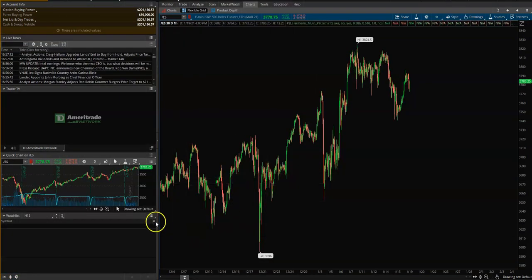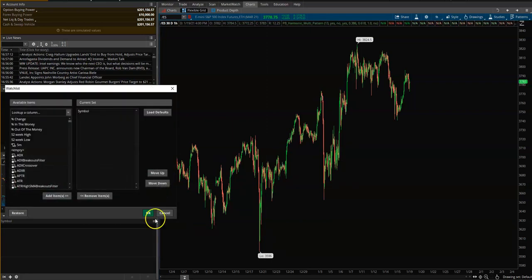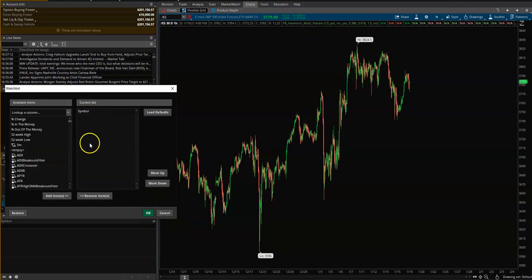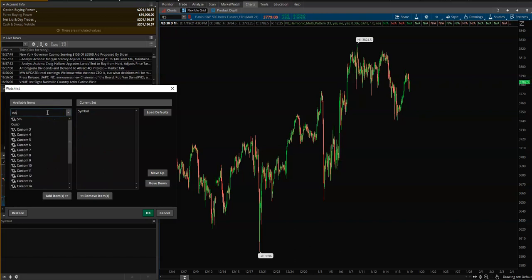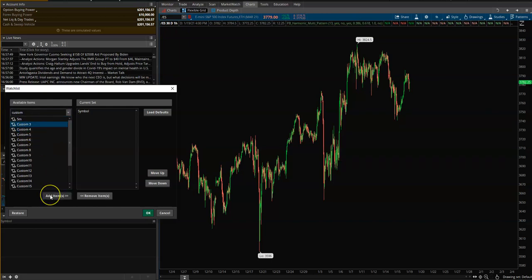So what you want to do is you want to come down to this down here and you want to click customize and make sure this only symbol here — if there's anything else you just click it and remove item. Now what you're going to do is you're looking for something called custom. Now you can add multiples of these but let's just do one at a time, so we're going to add this one here.